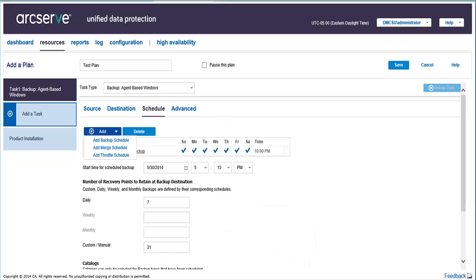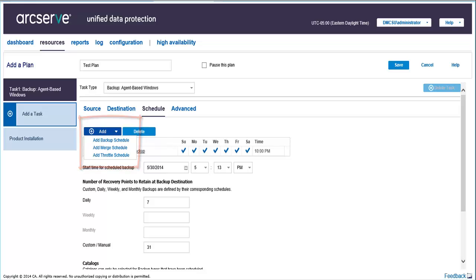To specify your schedules, click Add and select one of the following options. Add Backup Schedule, Add Merge Schedule, or Add Throttle Schedule, and then enter the details. Let's add a backup schedule.